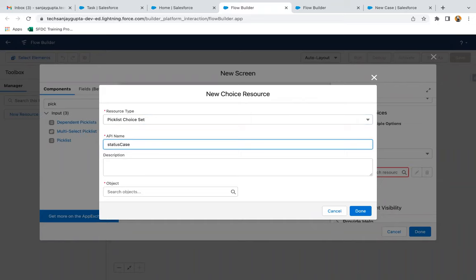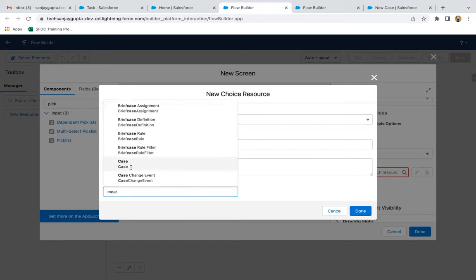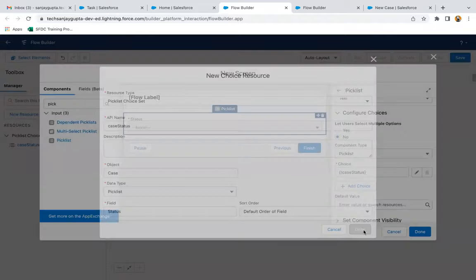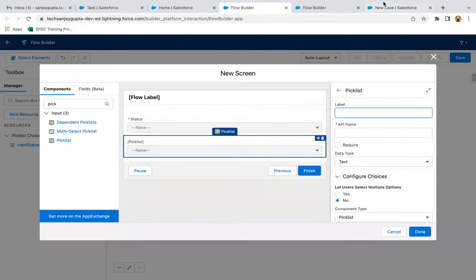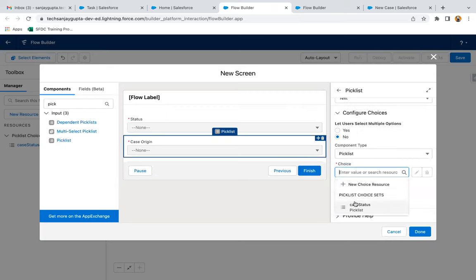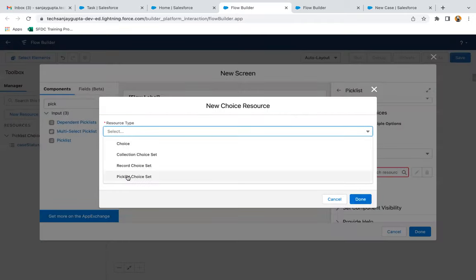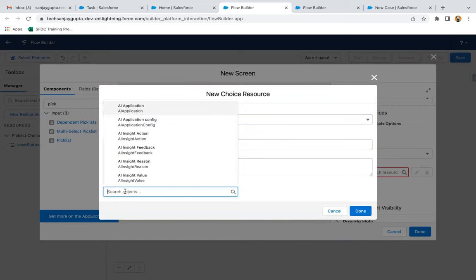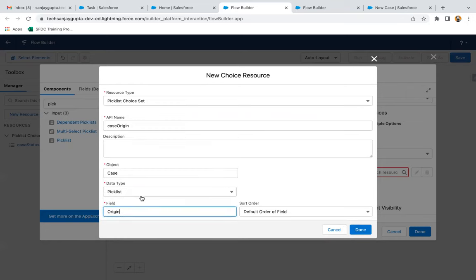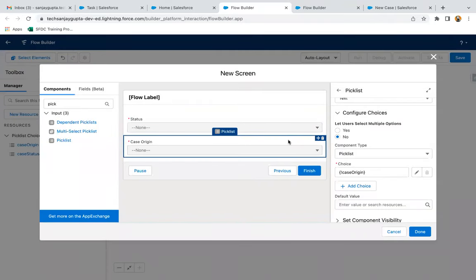The API name is Case Status. Object is Case, data type is Picklist, and field I am selecting is Status. Now I'm clicking Done. Adding one more picklist — the second picklist should be Case Origin. Labeling it as Case Origin, marking it as required, then again selecting new choice resource as picklist. API name is Case Origin, object is Case, data type is Picklist, field is Case Origin, and done. This way the screen is ready to receive Status and Case Origin for the case we want to create.